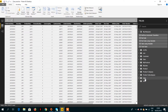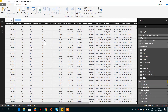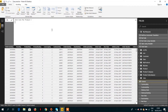Let's go to the sales table and write a new calculated column. We'll call it 'Unit Cost from Product.' To get the value for each unit cost from the product table, we just need to write the RELATED function.